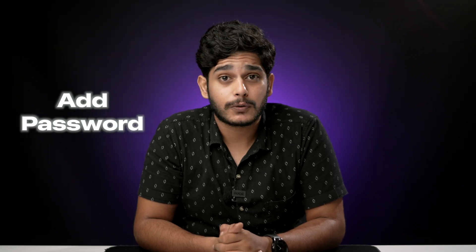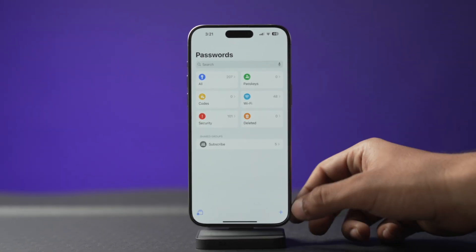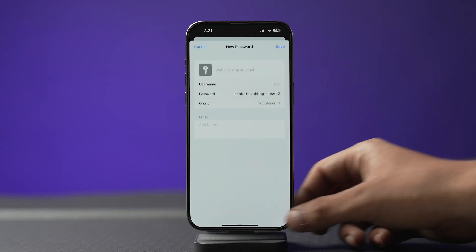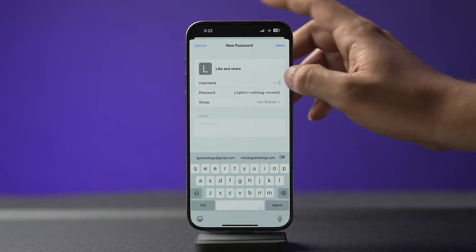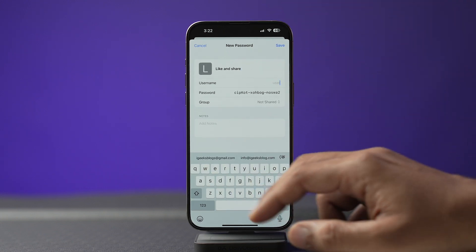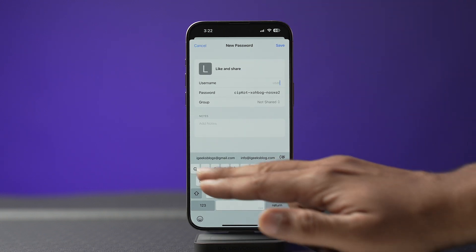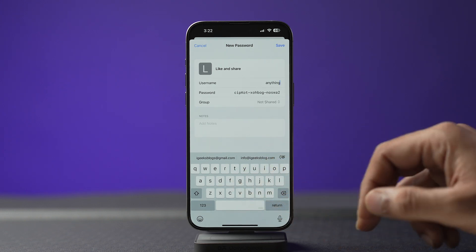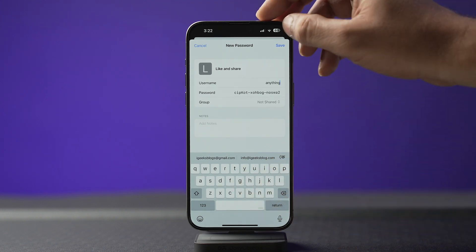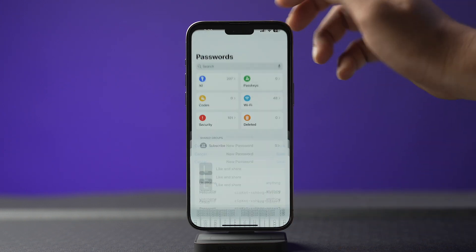You can also add a password manually by tapping the add icon at the bottom left corner. Enter the title or website, username, and password. If you want to share the password, you can also select a group. You can add notes if you want, then click Save — and just like that you've manually created a credential entry.